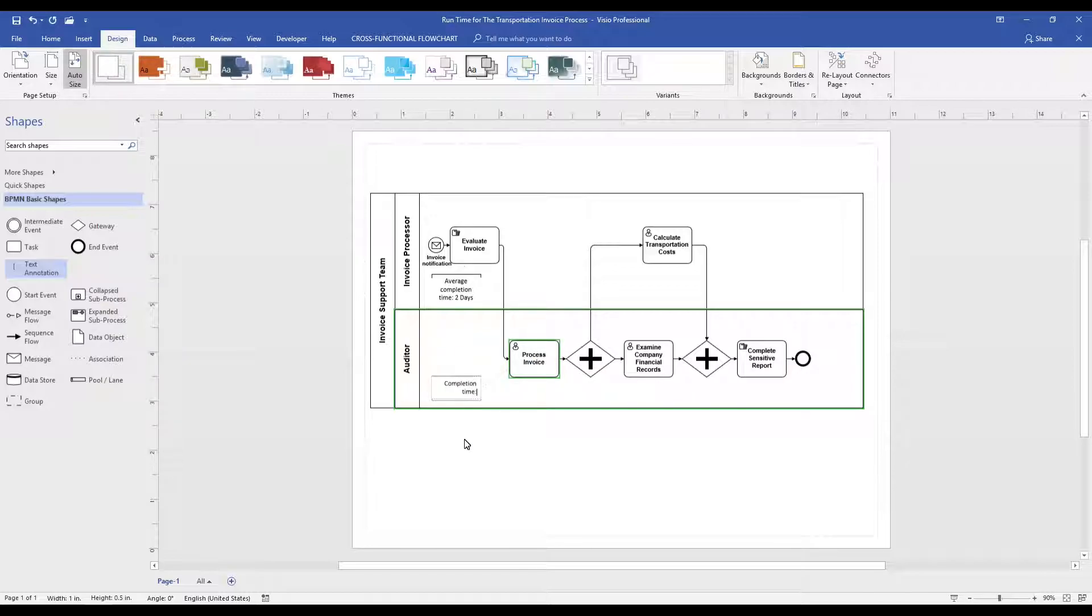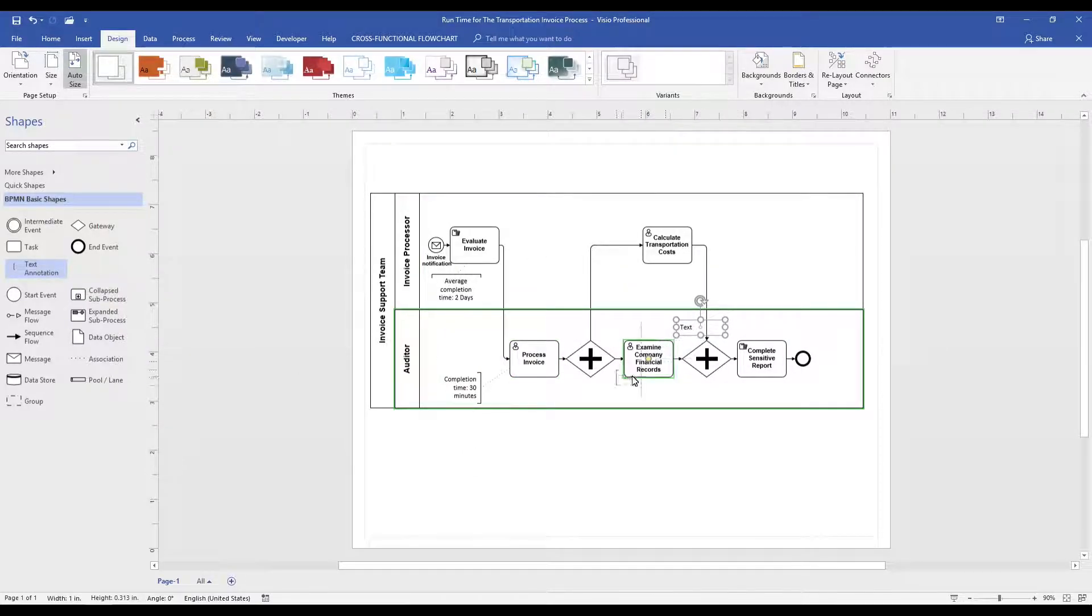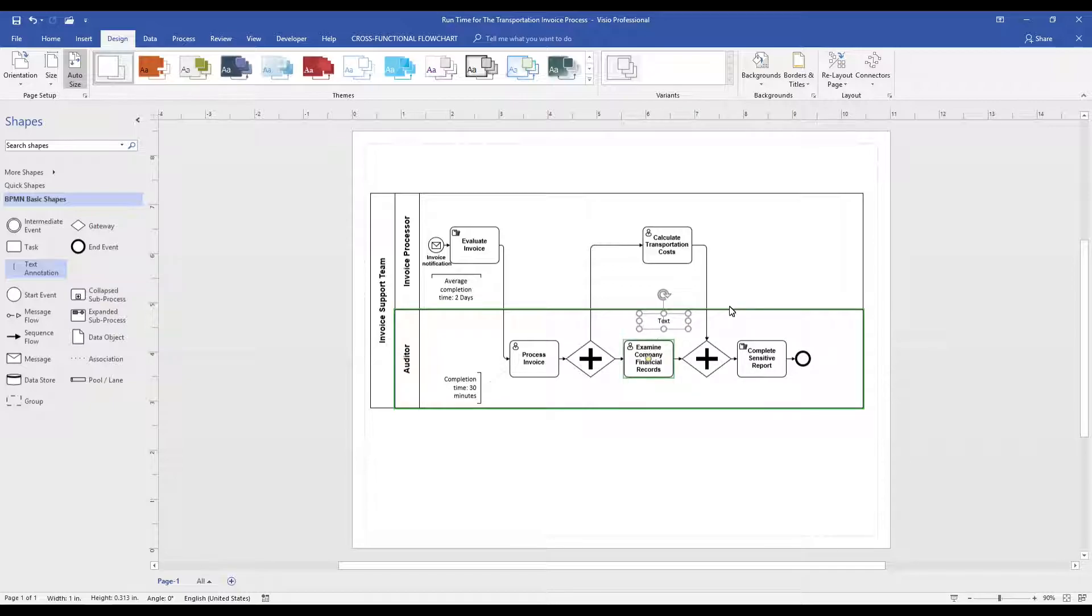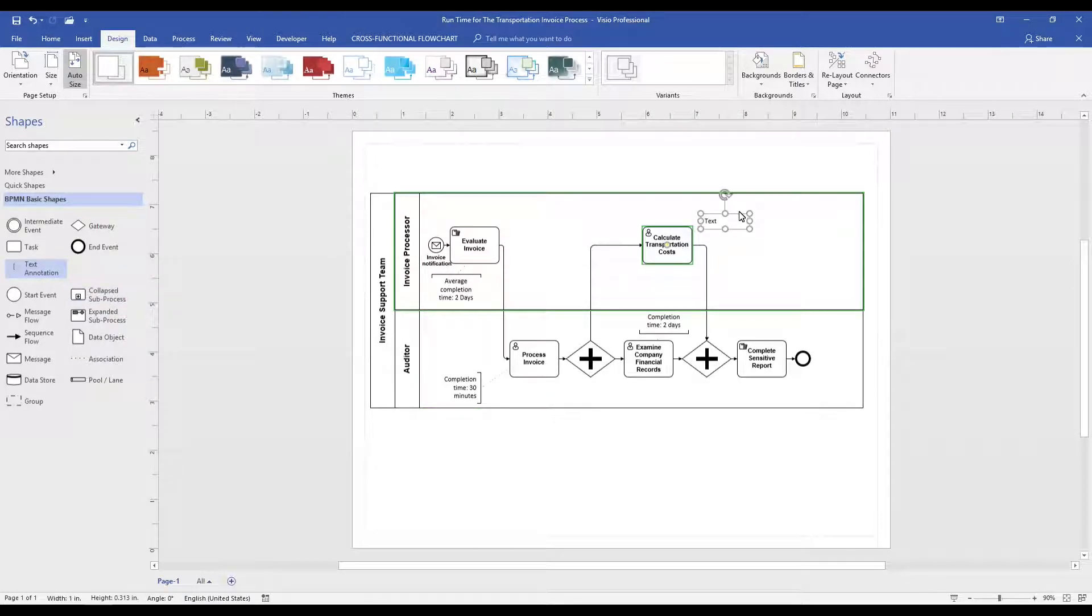For us, nothing is more important than capturing activity metrics or processing times. By using the text annotation, we can identify average completion times, processing times, and run times.